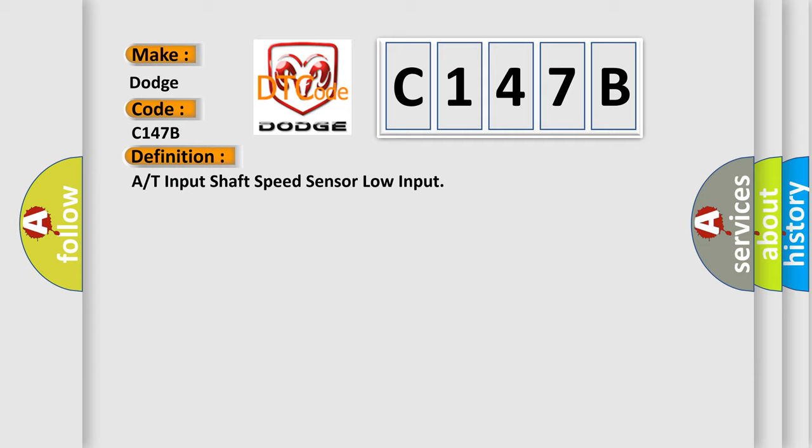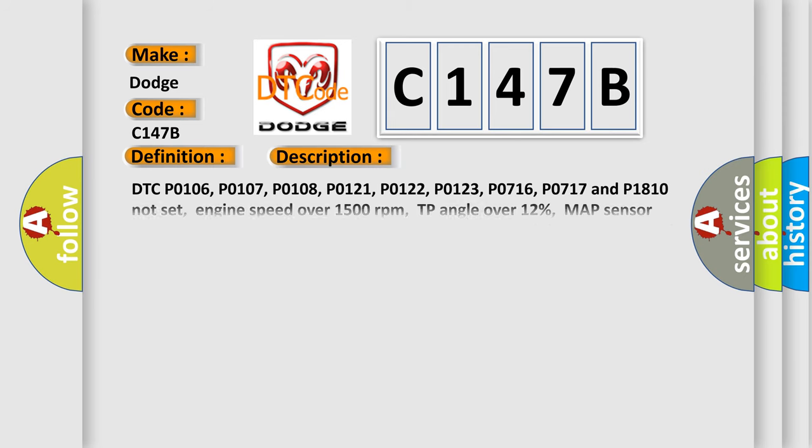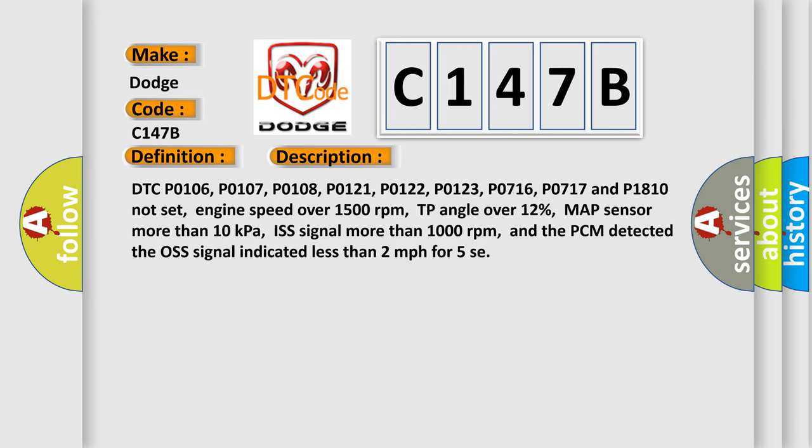And now this is a short description of this DTC code. DTC P0106, P0107, P0108, P0121, P0122, P0123, P0716, P0717, and P1810 not set. Engine speed over 1500 revolutions per minute, TP angle over 12%, MAP sensor more than 10 kilopascals, ISS signal more than 1000 revolutions per minute. And the PCM detected the OS signal indicated less than 2 miles per hour for 5 seconds.